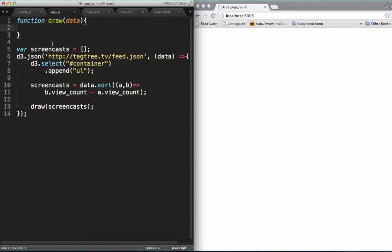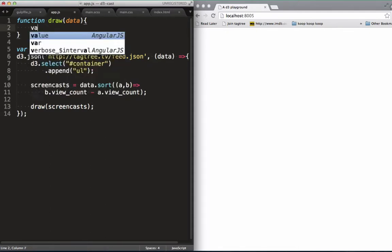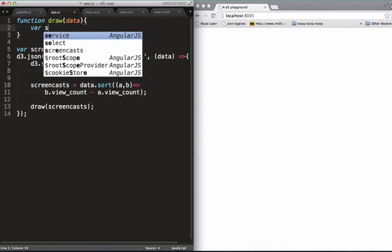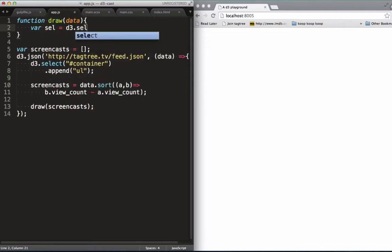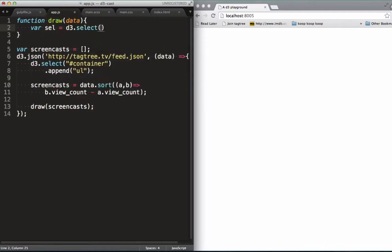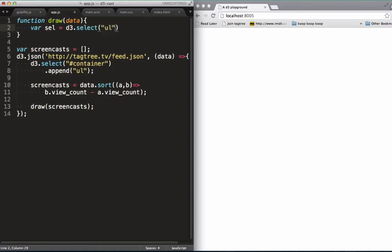In draw, we get a handle to our list we created earlier, as we want to be adding items to that list for each screencast we've got in our data.